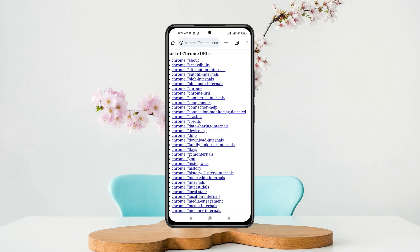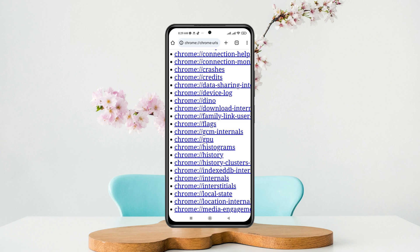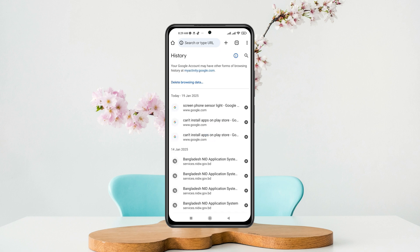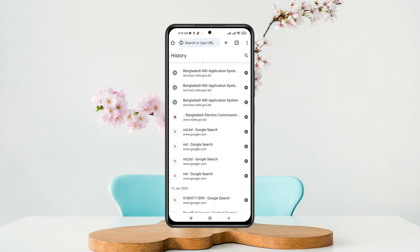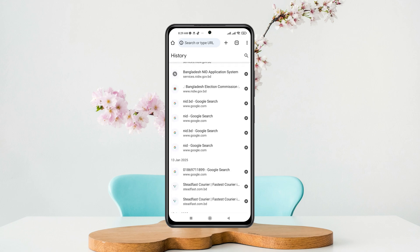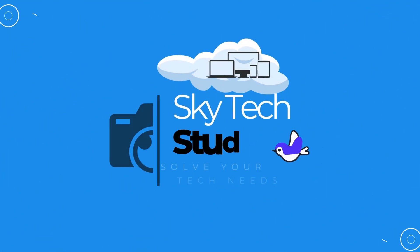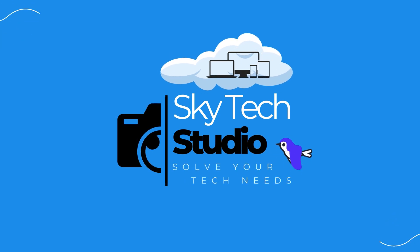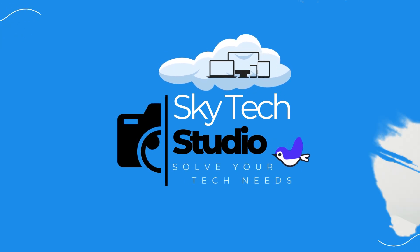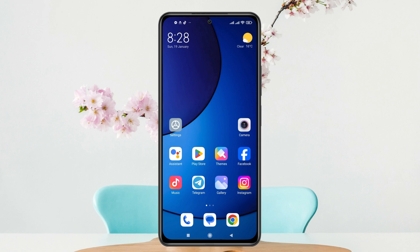How to see incognito search history on Google Chrome. Welcome back to the Skytech Studio. In today's guide video, I'll show you how you can find out your incognito search history on the Google Chrome browser. It's pretty quick and easy, so let's jump right into the video.